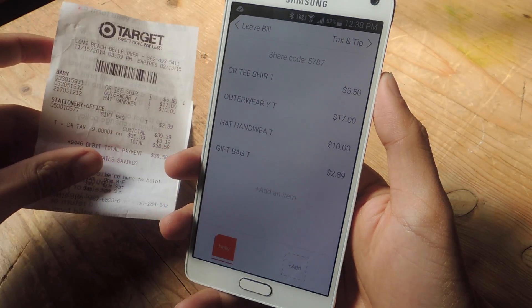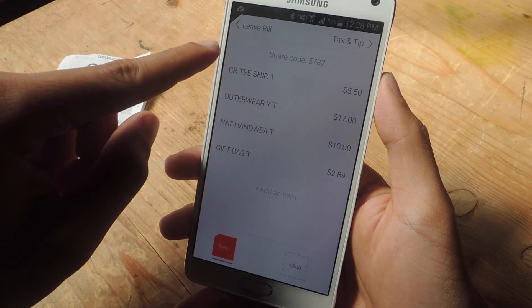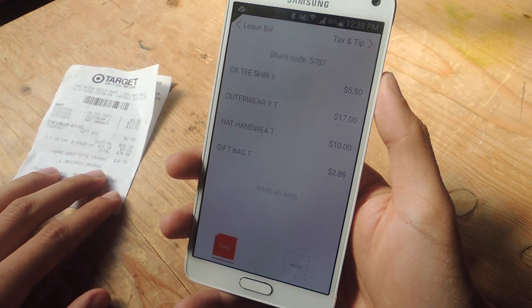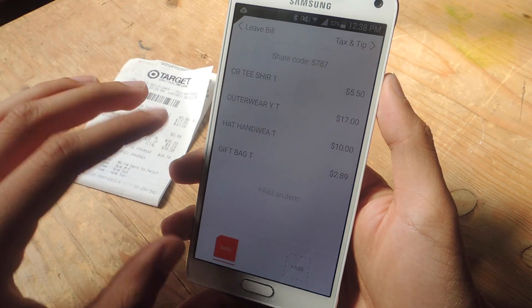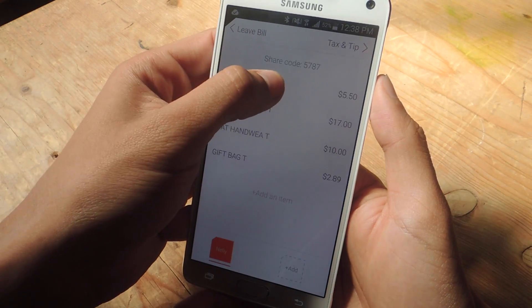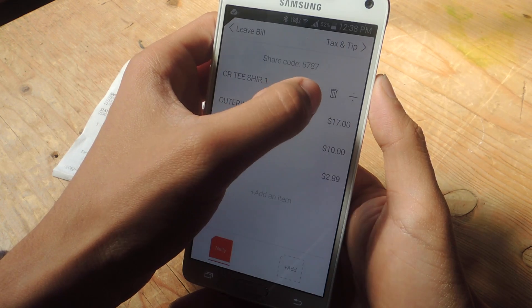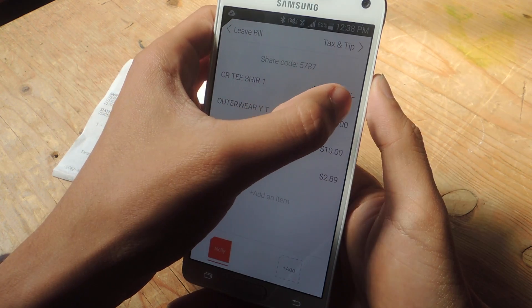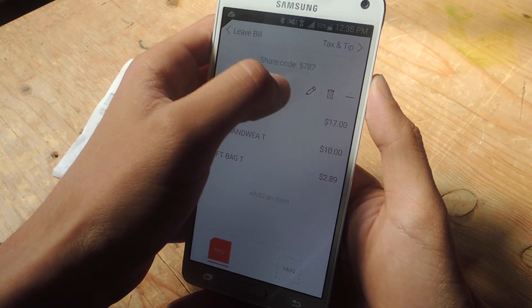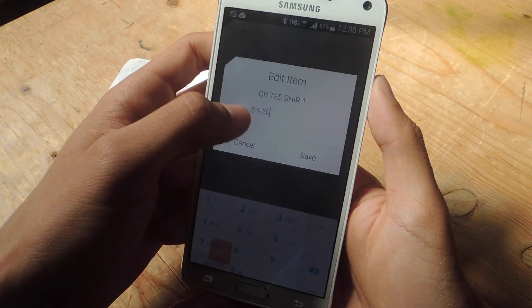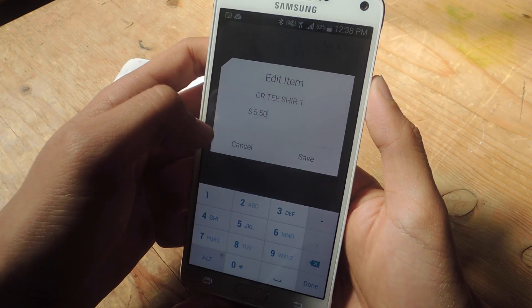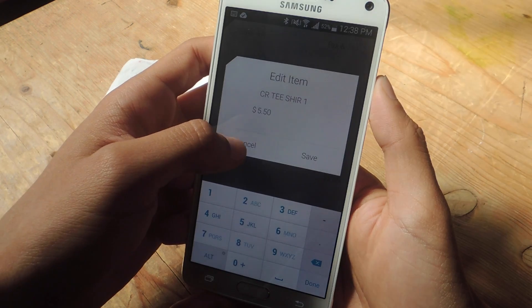And here you'll be able to see all of the items. I had four items on the bill, and there are four items here. If anything is messed up, you can edit them by holding down, and here you can edit, delete, or divide it. If you tap on Edit, you can edit the name and the price.